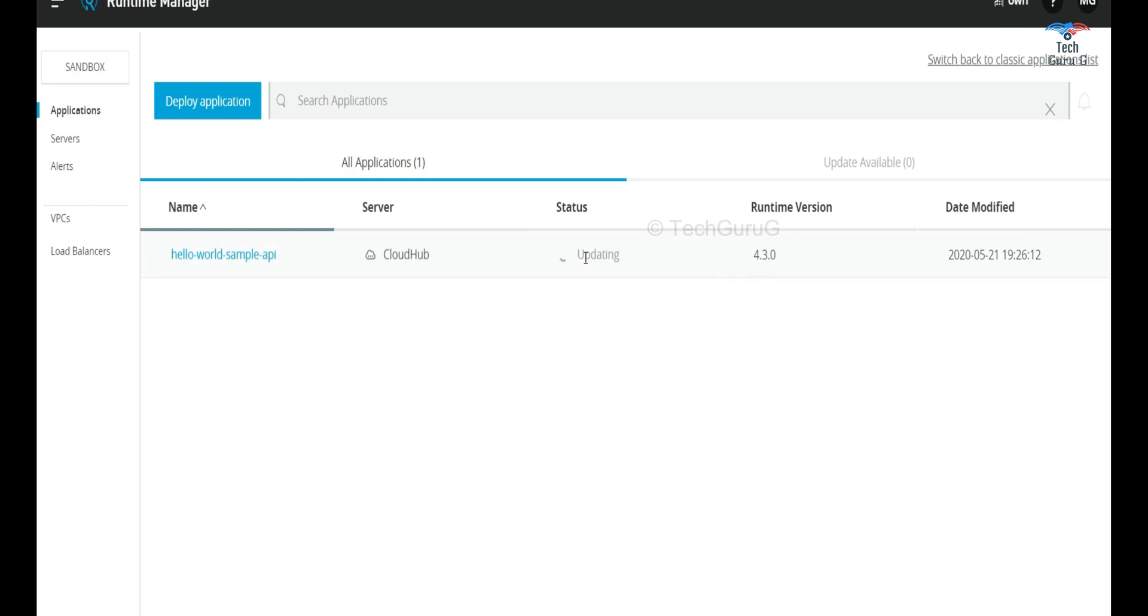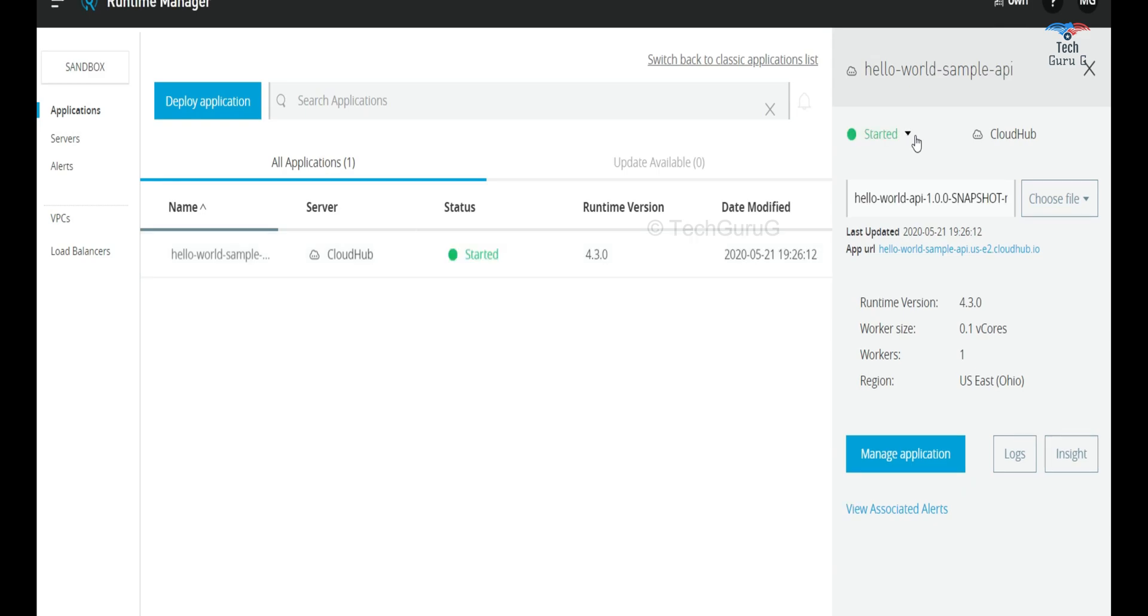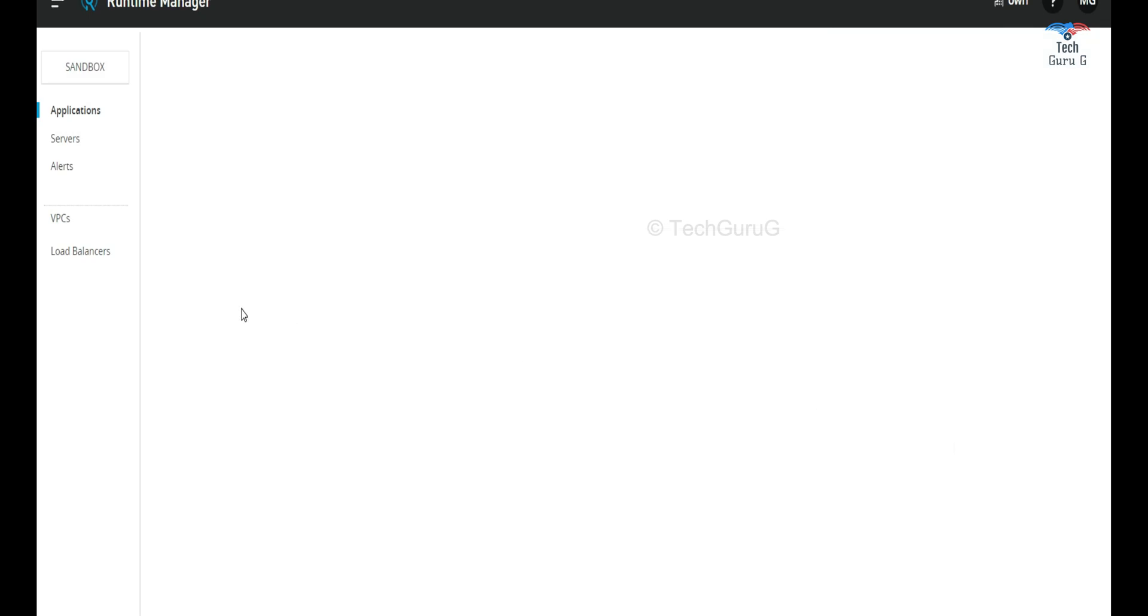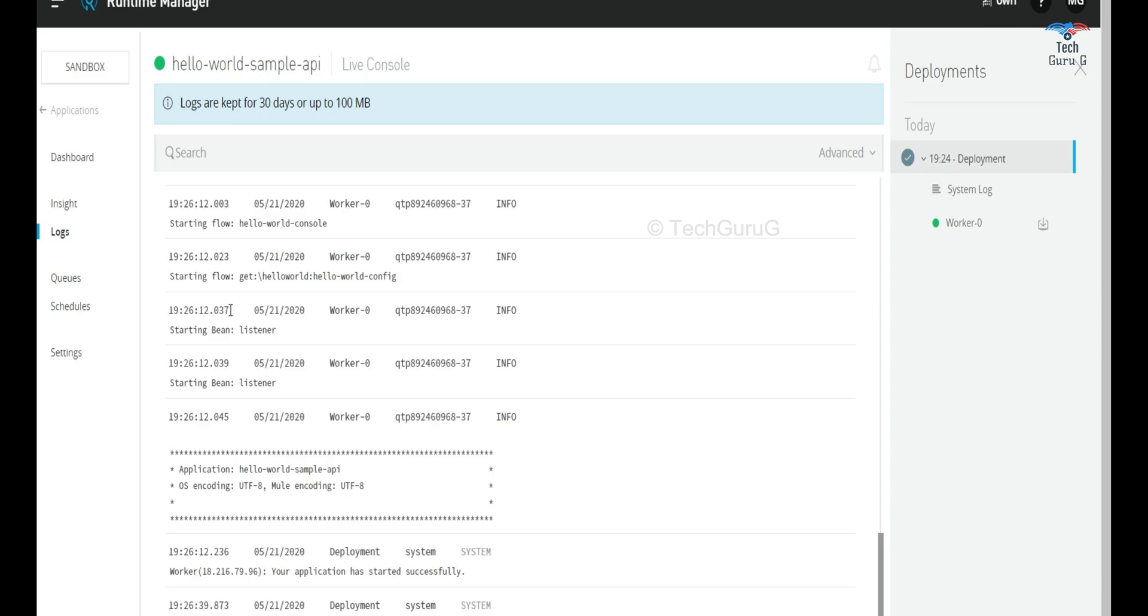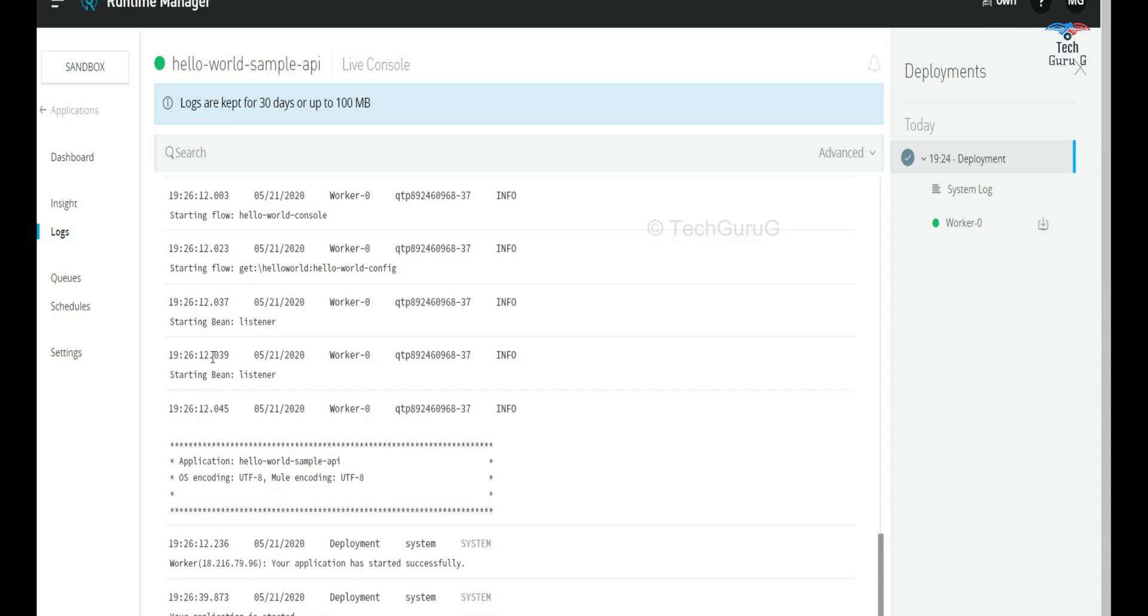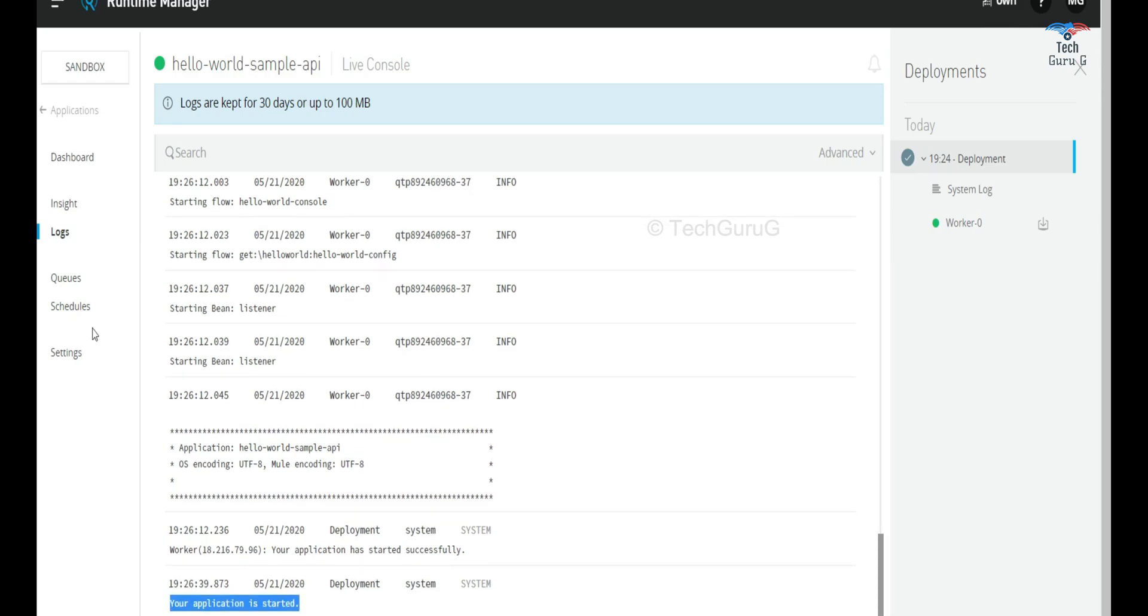Once you can see this status has started then we can go into the logs and test the application. Yeah so it has started now. I'm just going into the logs and it says the application is started.